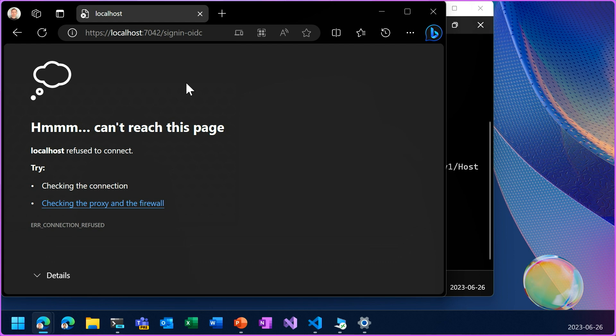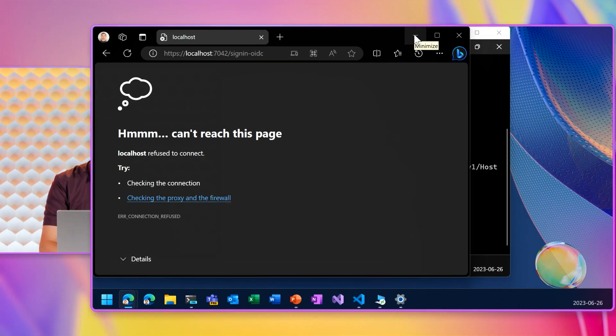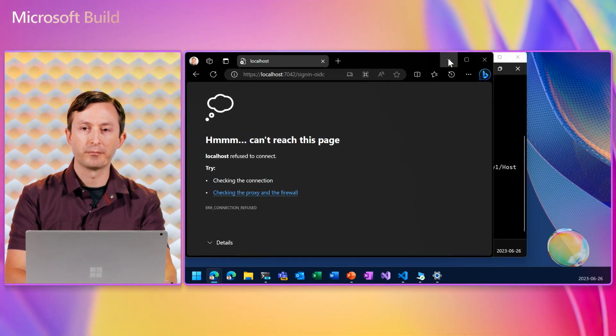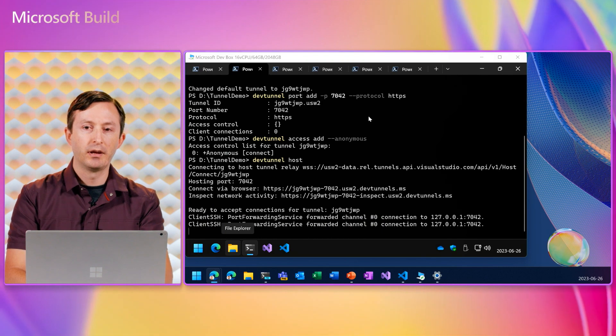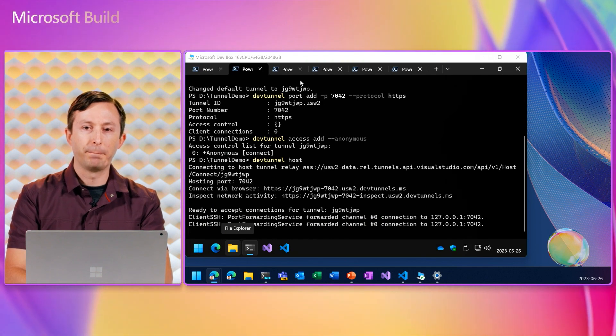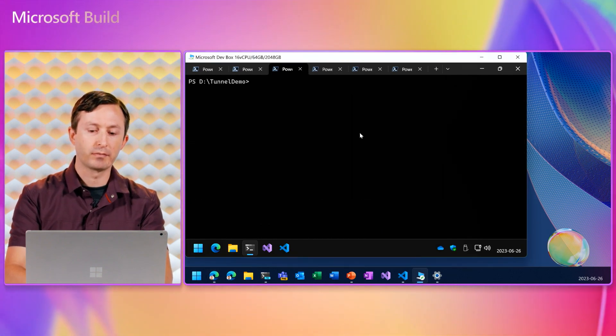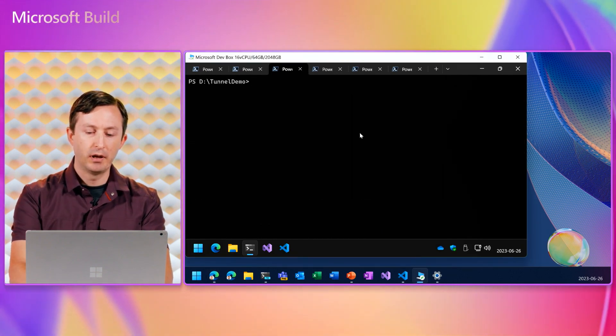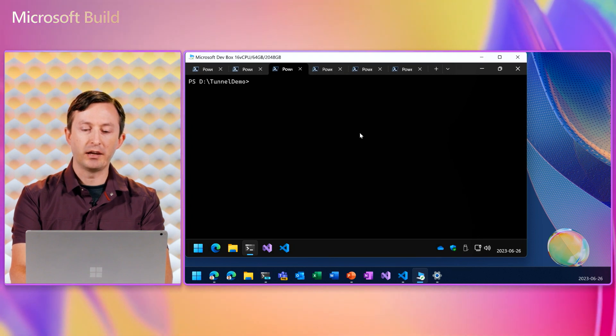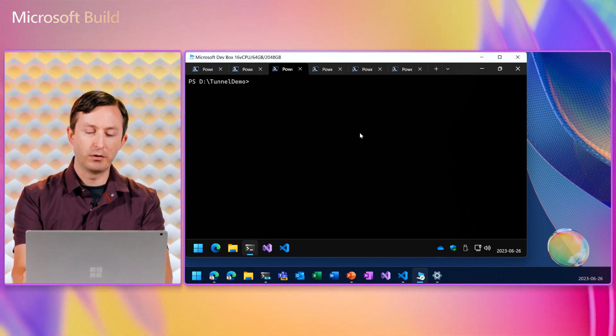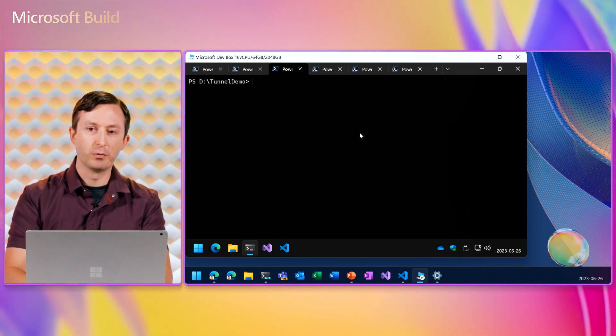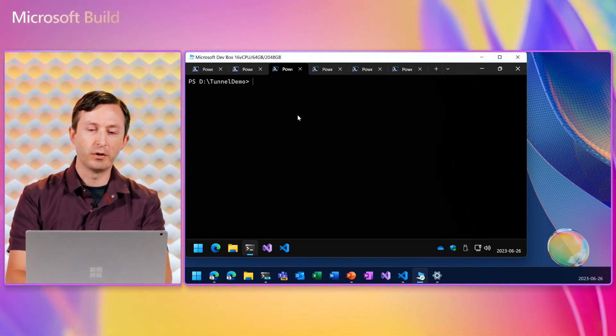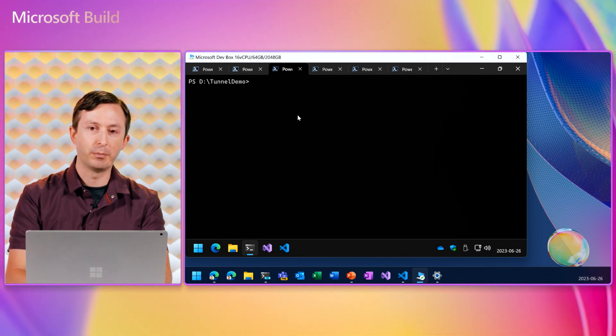The way login redirection works is using the HTTP host header. So there's an option on a dev tunnel to change how the HTTP host header is handled. Normally, the dev tunnel relay will rewrite the HTTP host header to be localhost, because that works better for most applications.